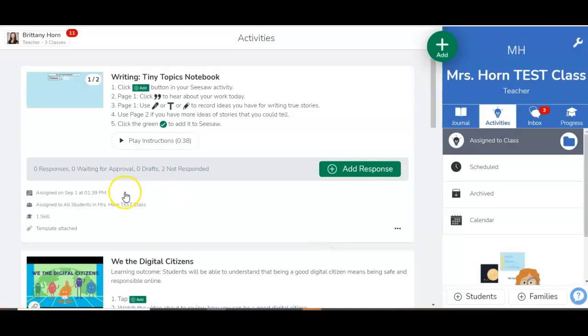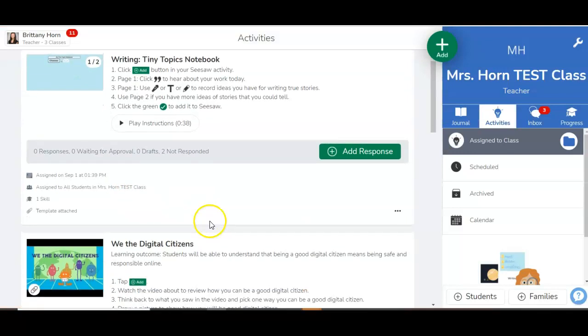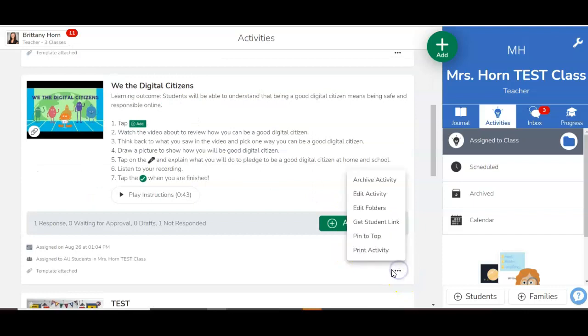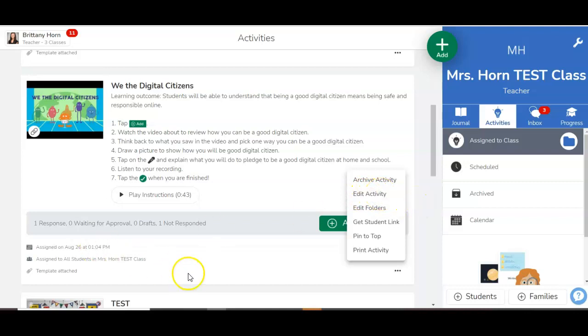Then I can view the activity. You'll see one skill is attached. You could even attach the skill after assigning the activity if you need to, just by going to edit activity, and then edit skills.